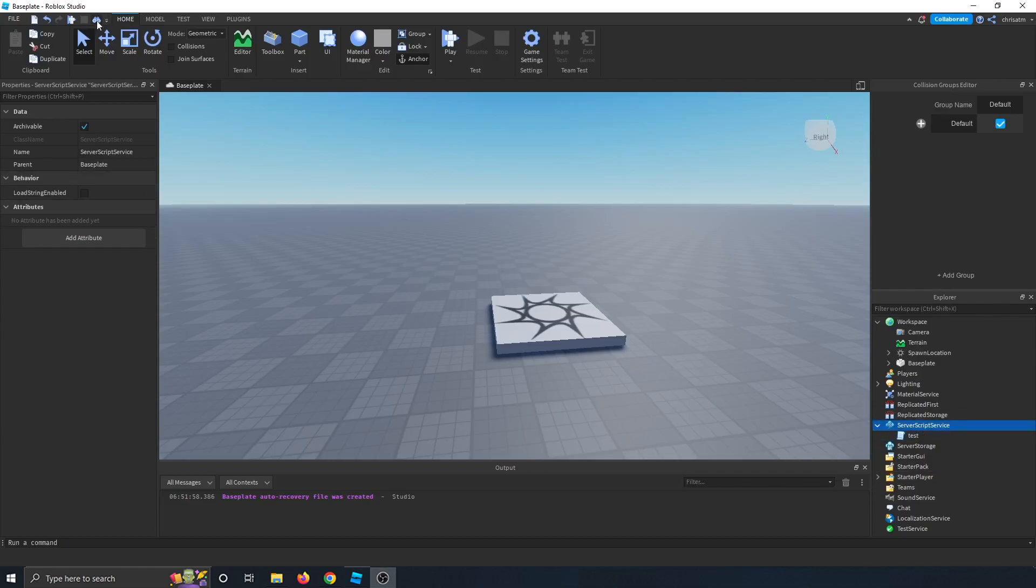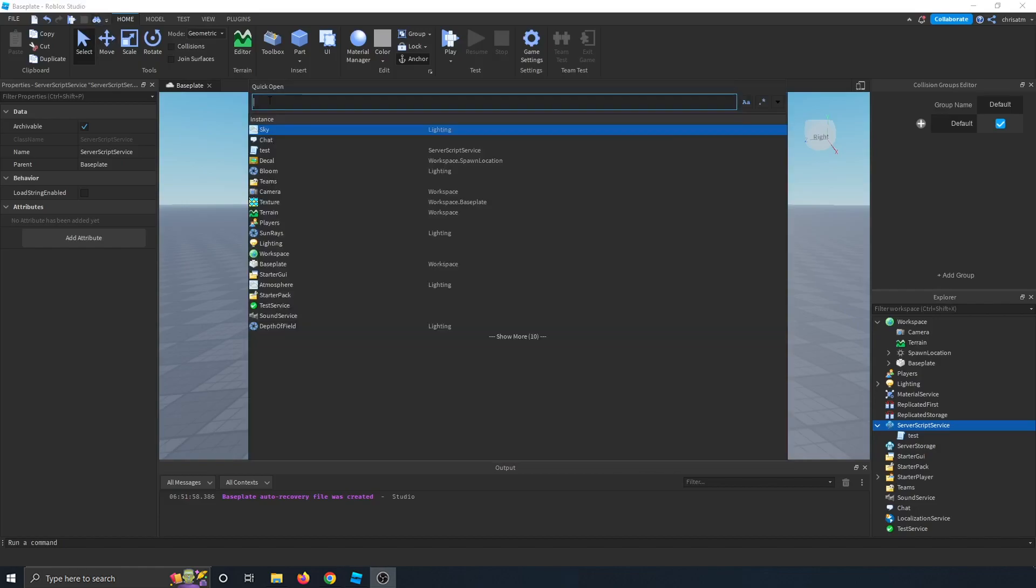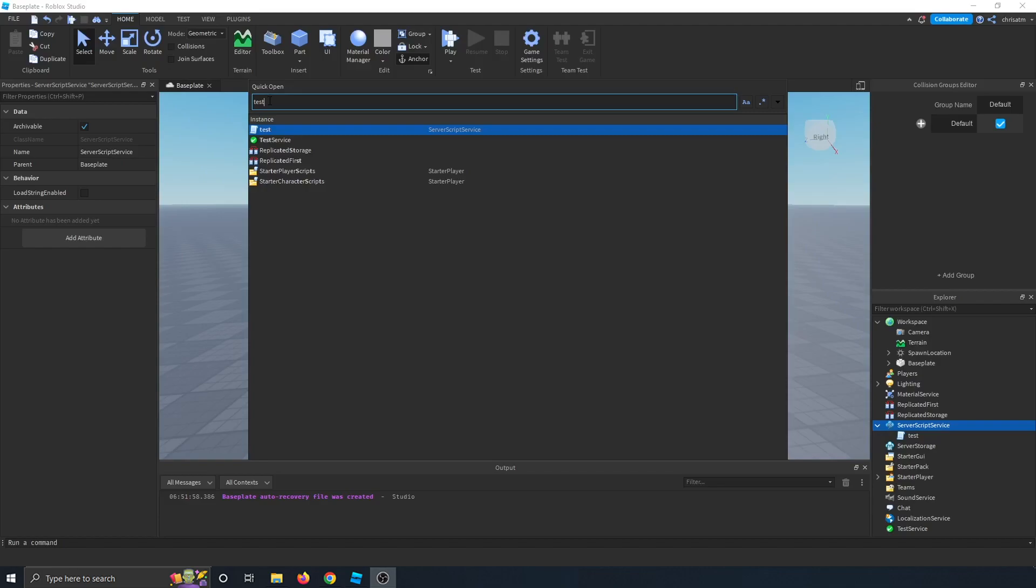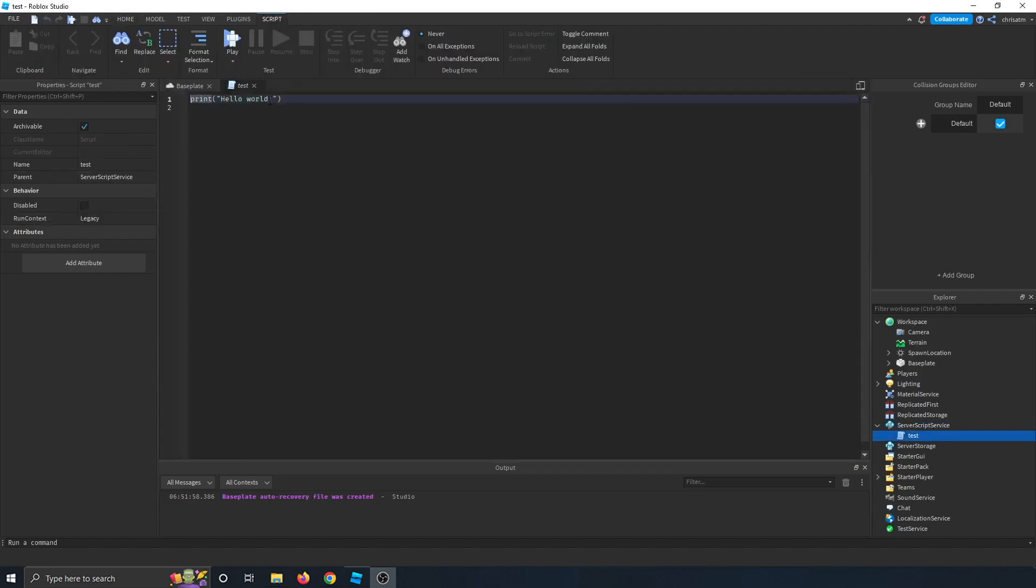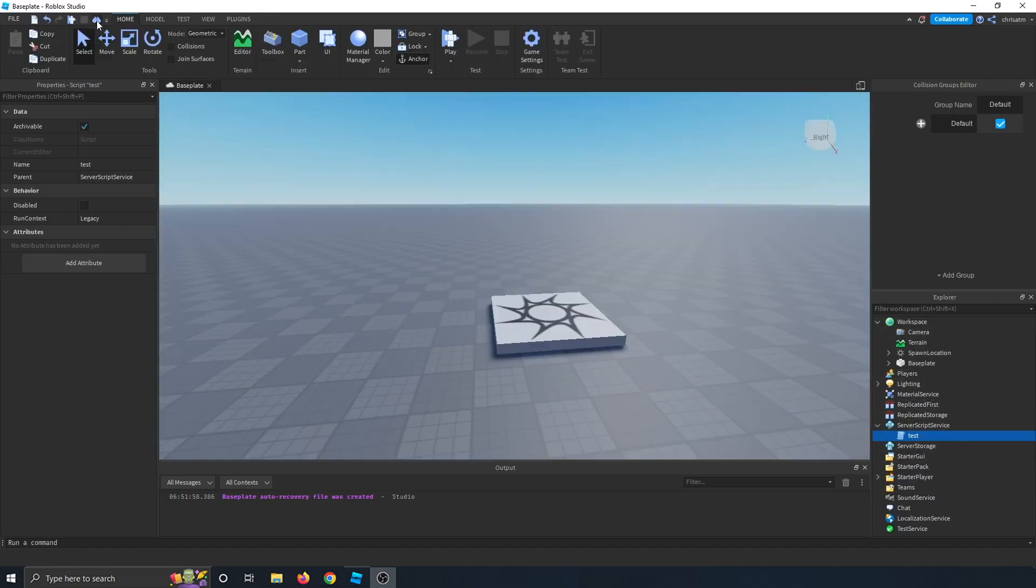So I put a script called test into the server script service, because this new button over here, which is like binoculars, you click that, and then I want to find my script, which is called test. And you can see I can find my script very quickly, efficiently, and when I press enter, it opens my script right up. We'll be using that often, especially when we have complex games with many scripts.